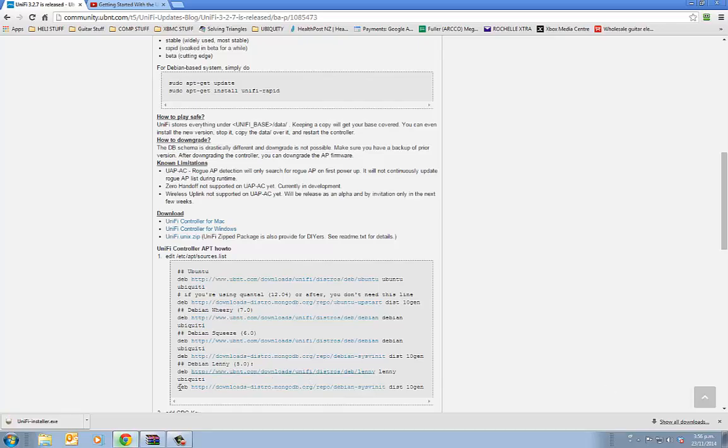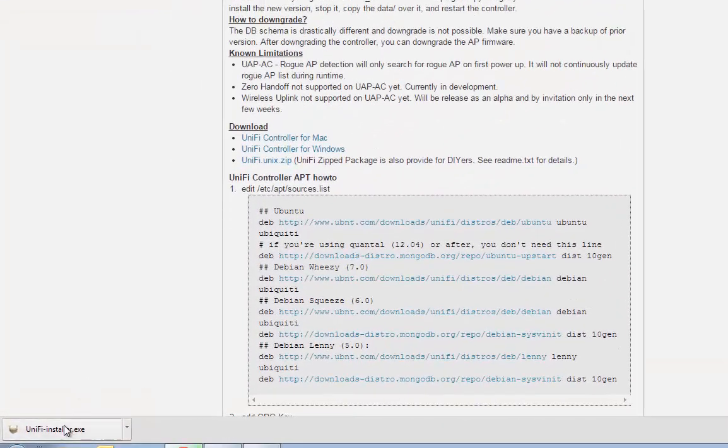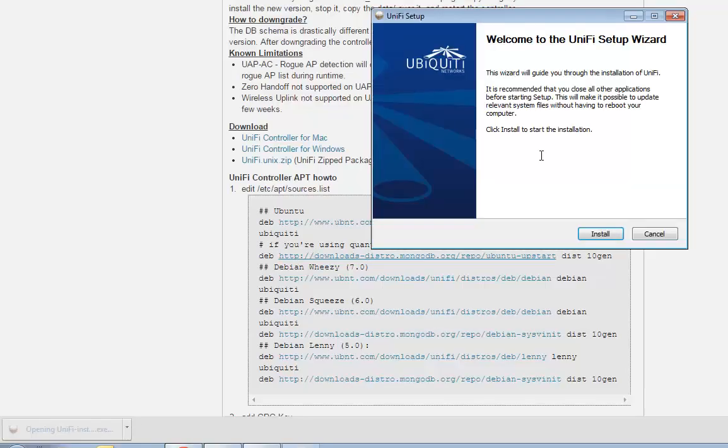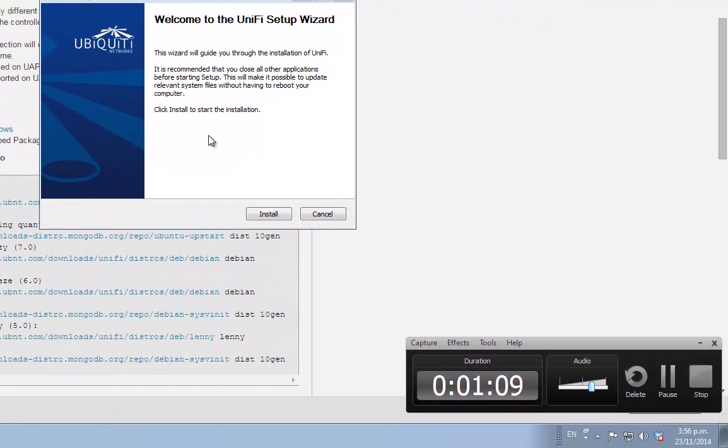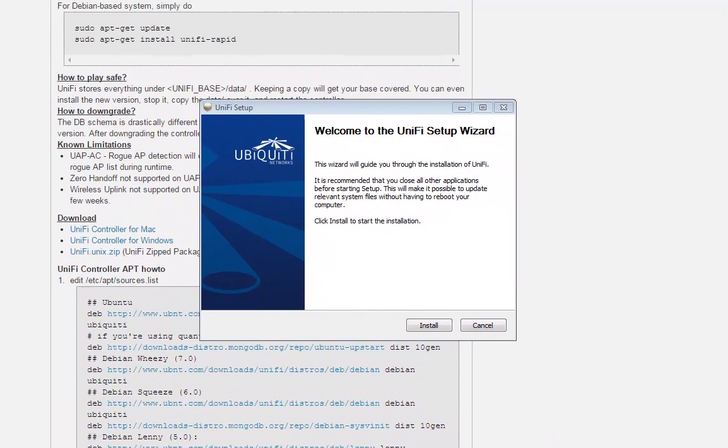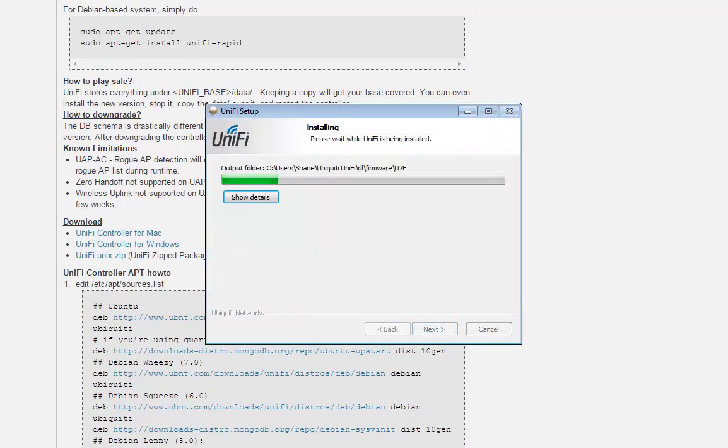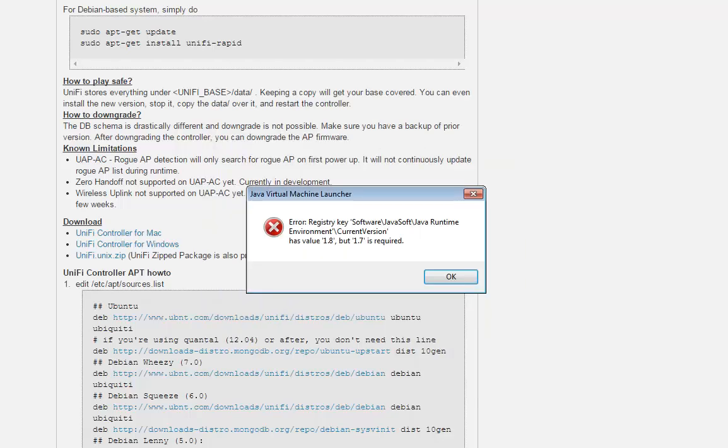Welcome back. Okay, we've downloaded the executable. We'll open it up and install it and start UniFi.